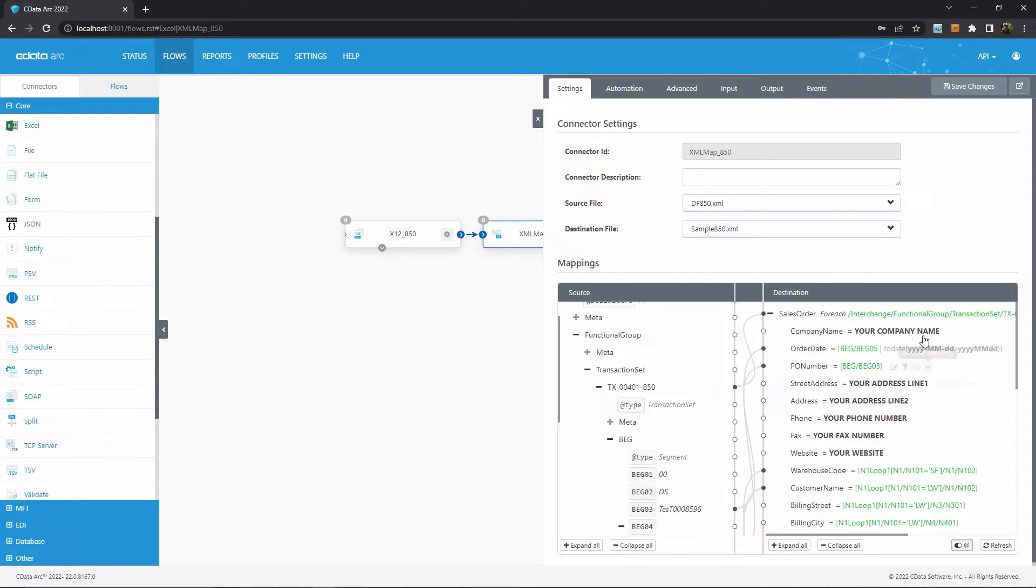Some of the values in the output mapping are bold, indicating that they are static values. These are values that wouldn't change from file to file, like the name of your company.